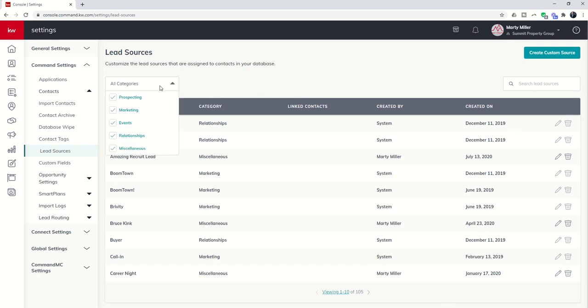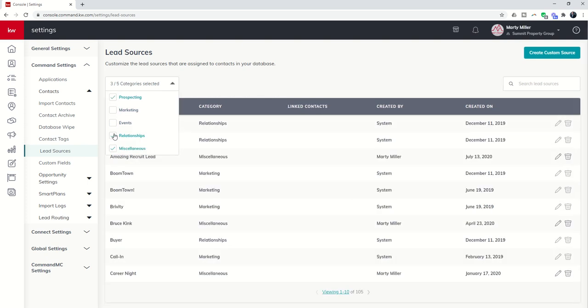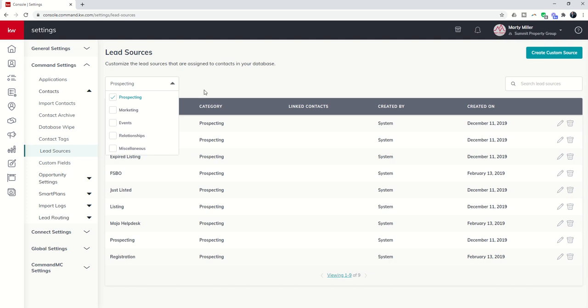In addition, I can sort by a particular category of lead sources. If I wanted to see just my prospecting lead sources, I could do that. You would see all of those on the screen.